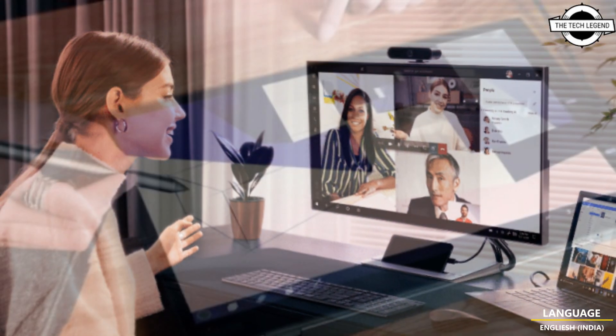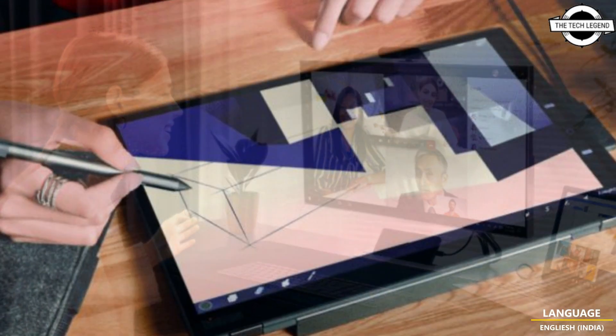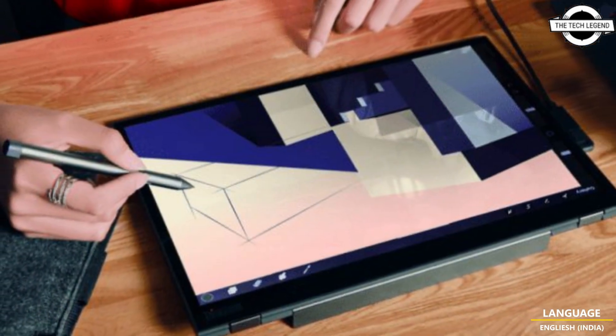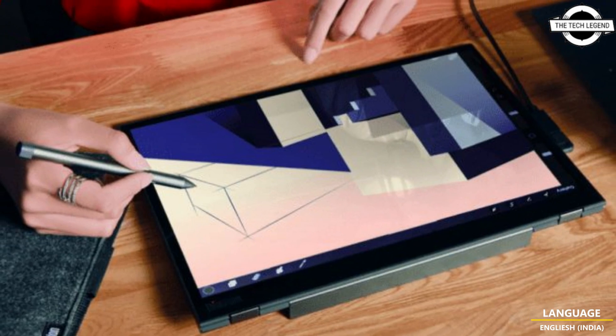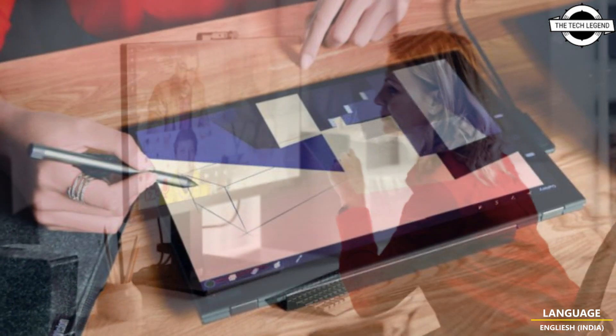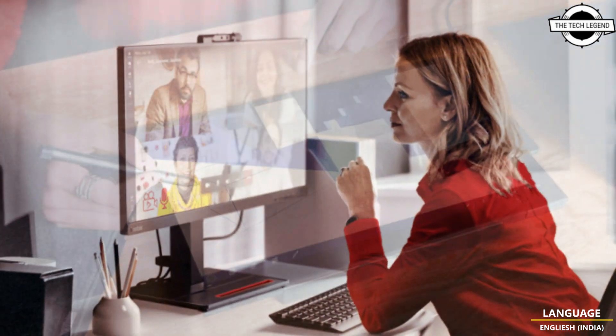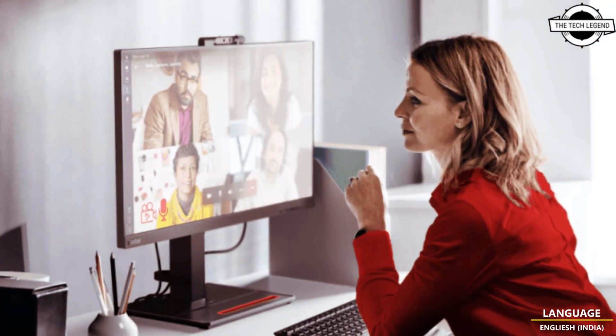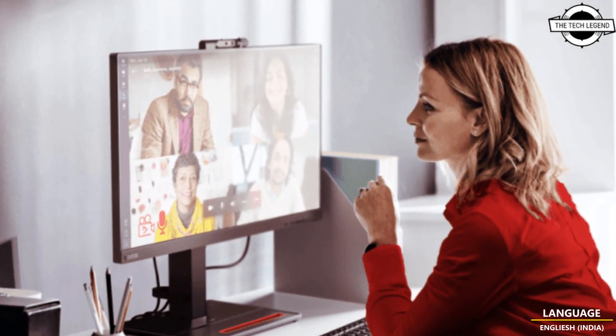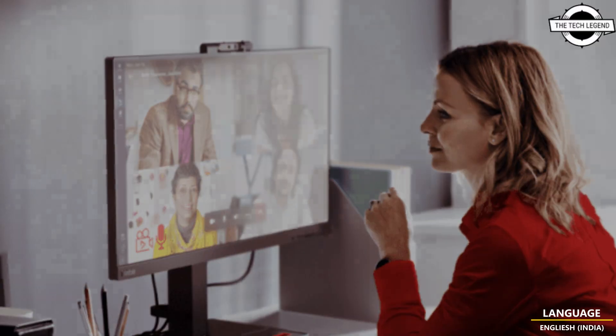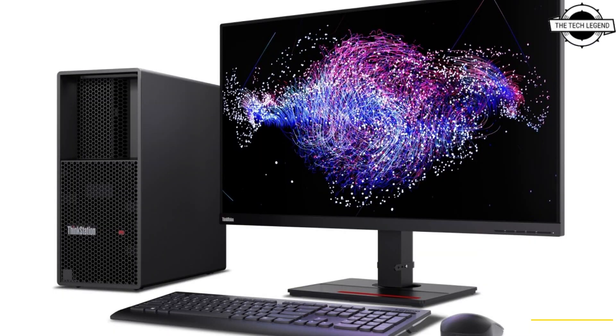The ThinkPad P14s Gen 4 and the P16s Gen 2 will delight highly mobile professionals, educators, and students seeking an ideal mix of performance and power at a comfortable price point without compromising. The ThinkPad P16VE is designed to close the gap and deliver high-end workstation performance.